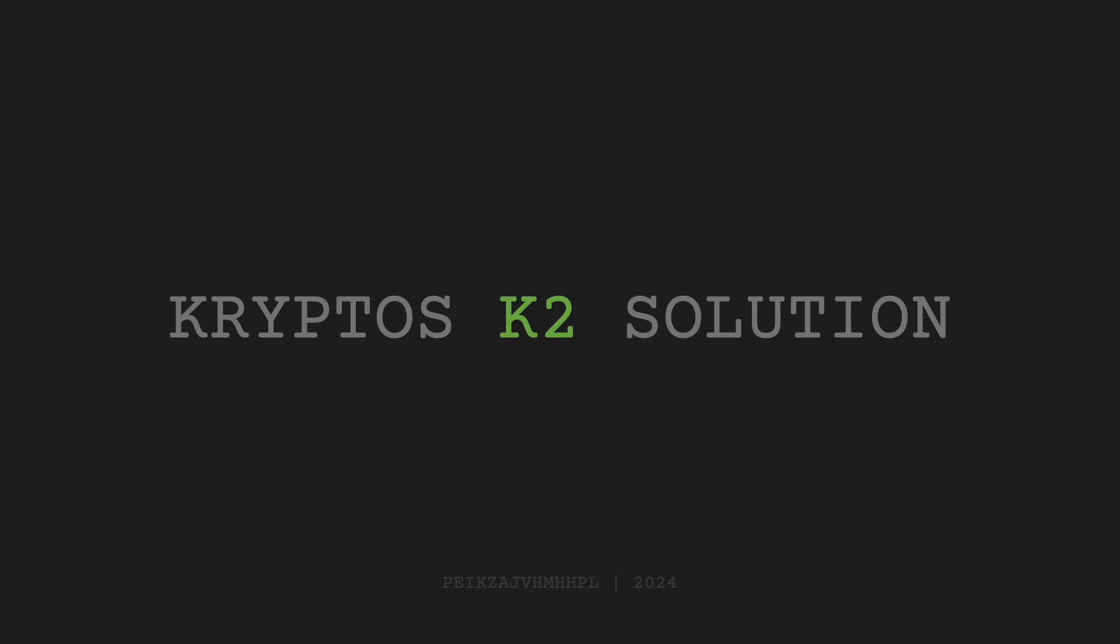Therefore, I will not revisit the theoretical background or the Kryptos specific aspects of the Vigenère cipher in this video. Instead, I highly recommend watching the video about K1 first, as the material covered in the initial video is essential for understanding the decryption method of K2. You can find the link to the video about K1 in the description below. And now, let's proceed to solve K2.